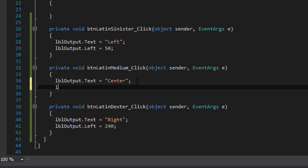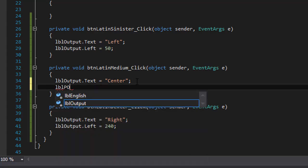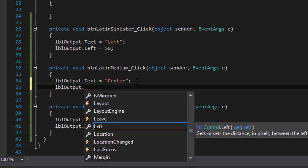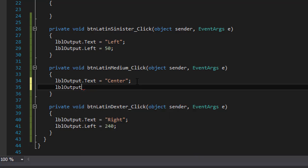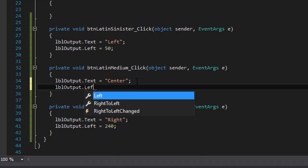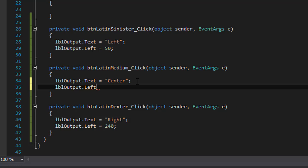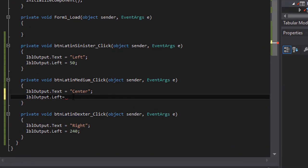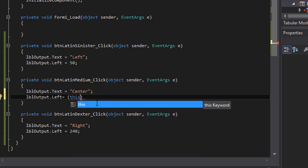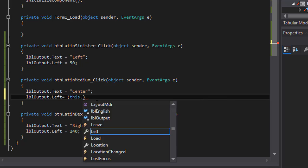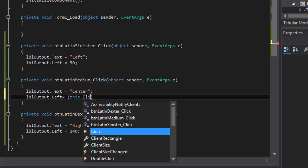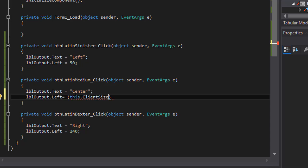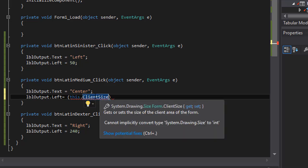And to do that, I'm going to do lblOutput.left. And I'm going to position it. If you look at the form, obviously the form has its width. So if I divide the width by two, I'll get the middle of the form. So to do that, the form itself has a keyword called this which refers to the form itself, period or dot. And then there's the size of it. What's the size of the form? There's a property called client size.